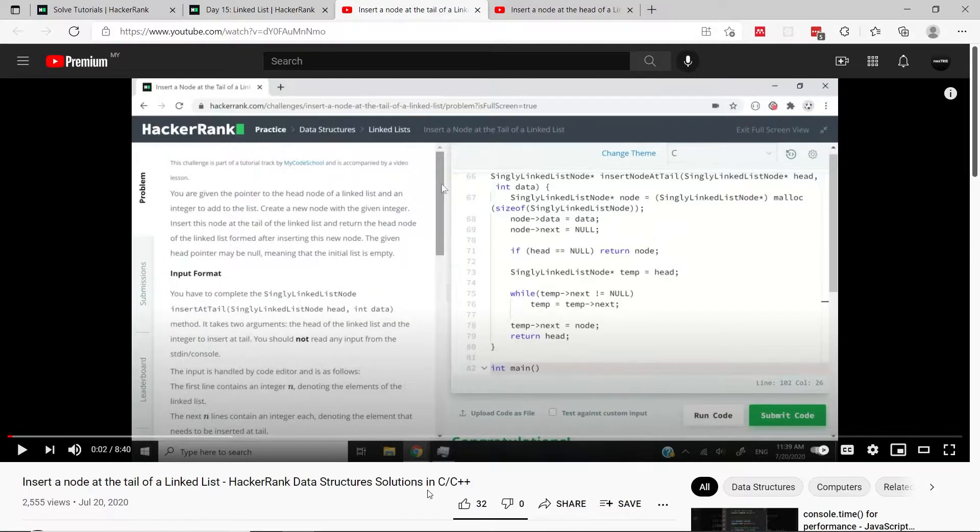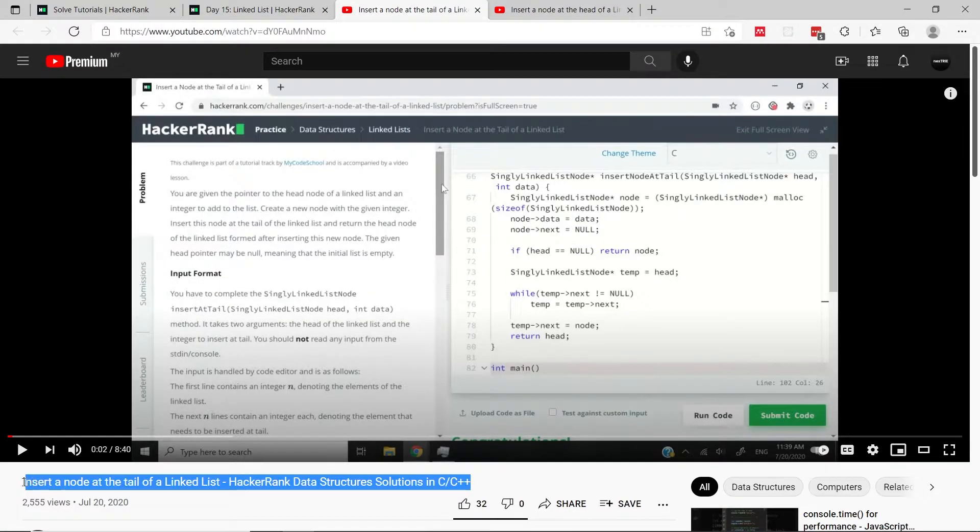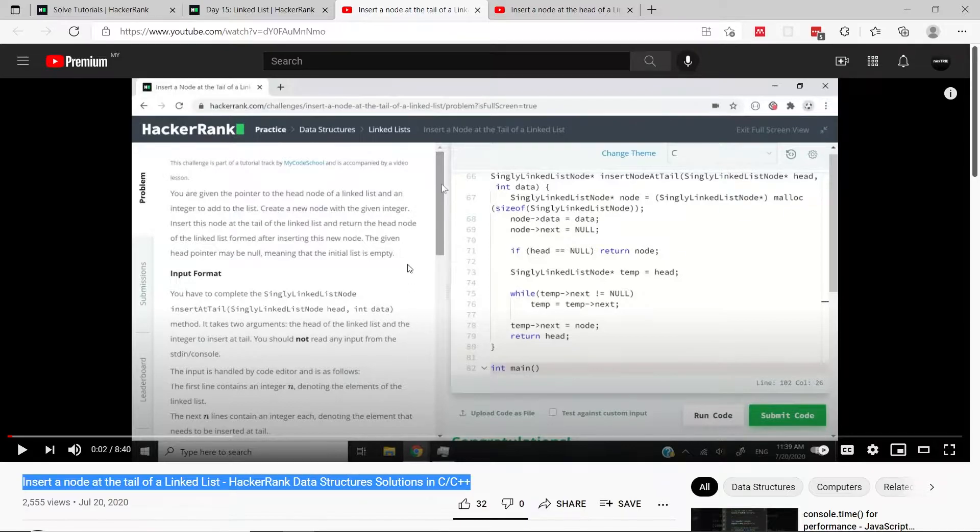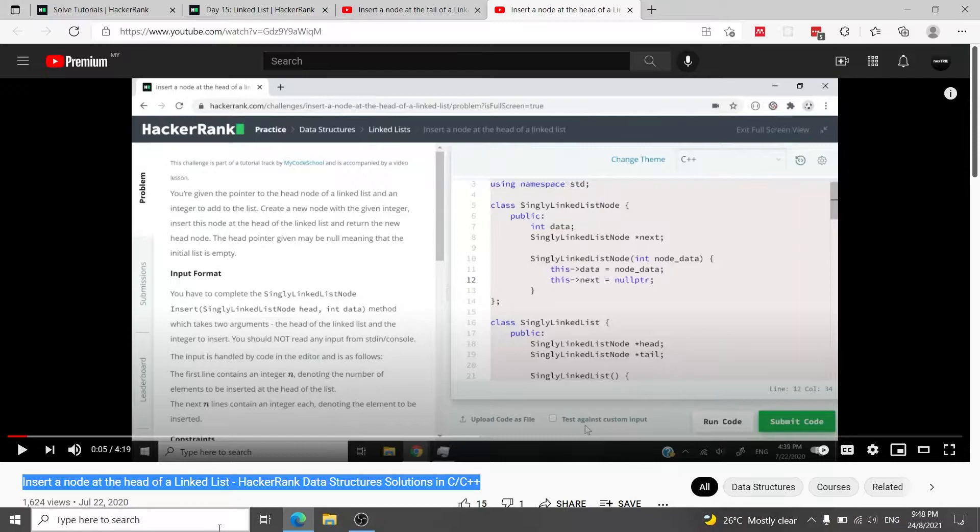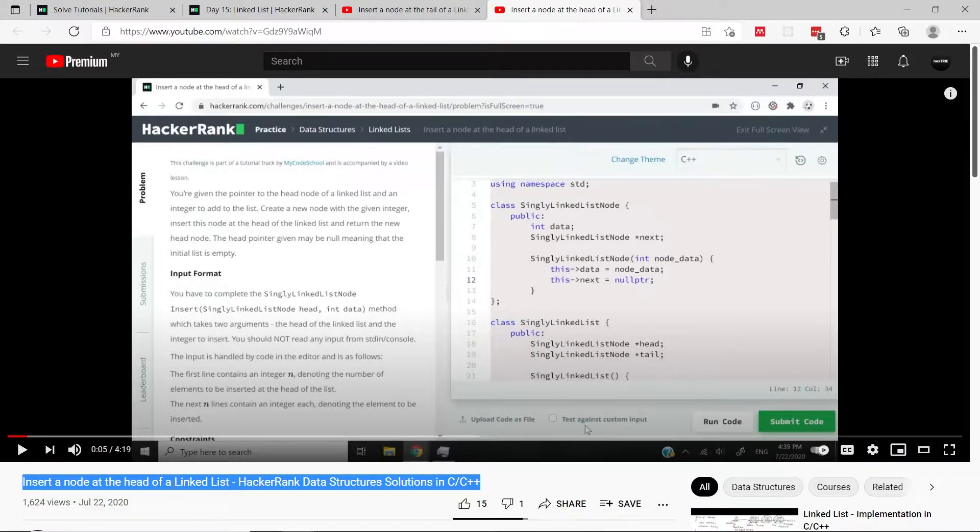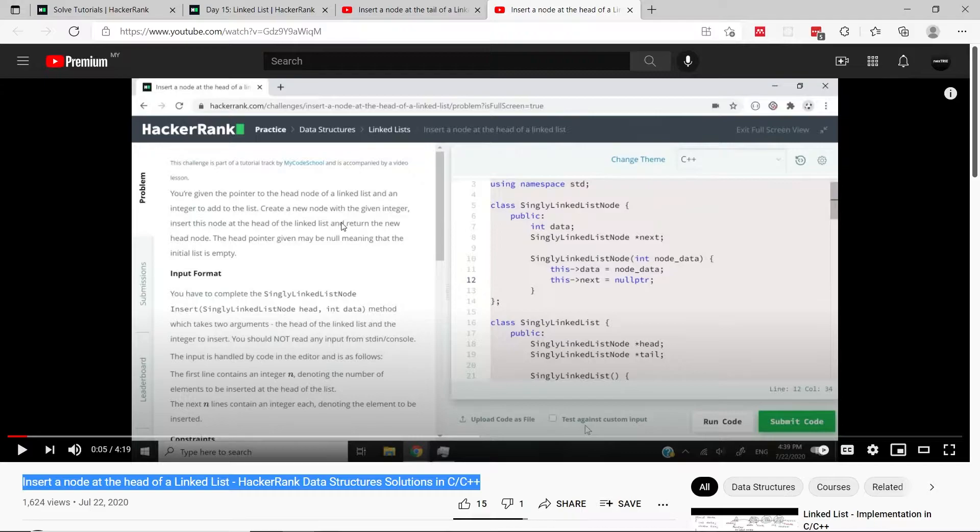I already have a full tutorial on how to do that in C and C++, so I'm going to link this video in the description of this tutorial. I also have another video where I demonstrate how you can insert a node at the head of a linked list, so I'm going to link that video as well.